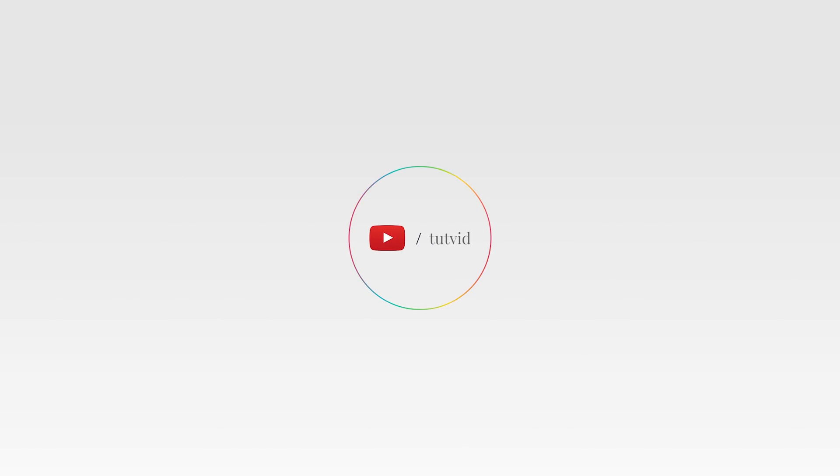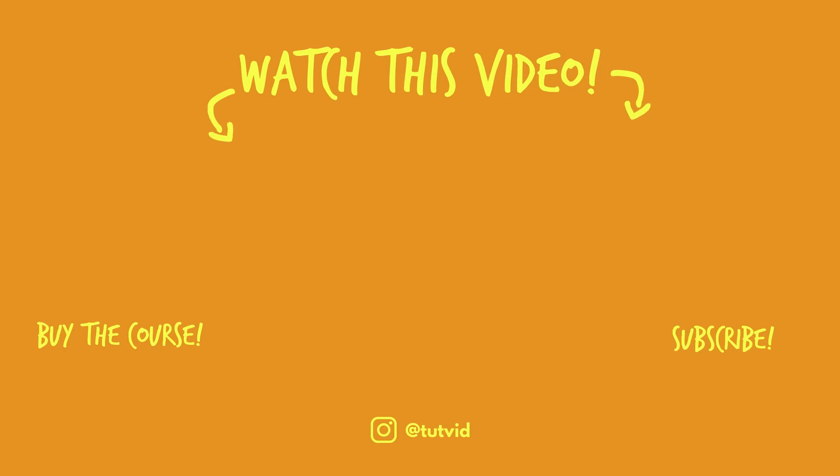And before you go, make sure you subscribe to my channel for more great tutorials every day. Also, buy my course, it helps us do what we do, and this channel is supported by viewers just like you. You can also just click the thumbnail and watch another video from this channel. See you next time, guys.